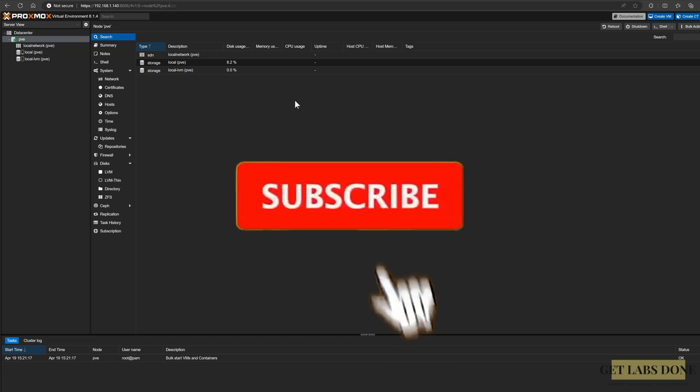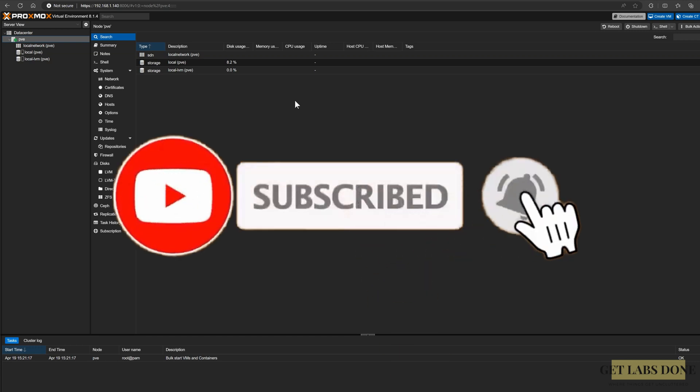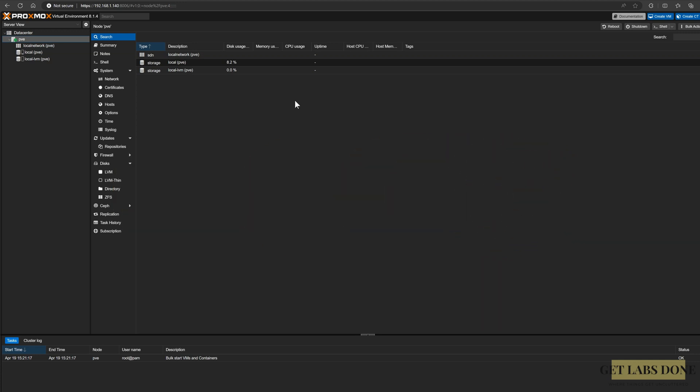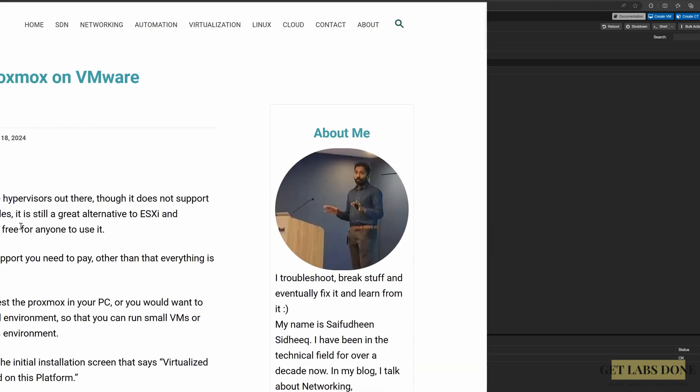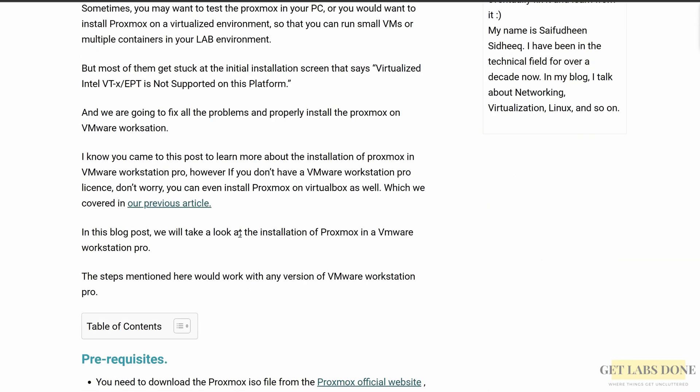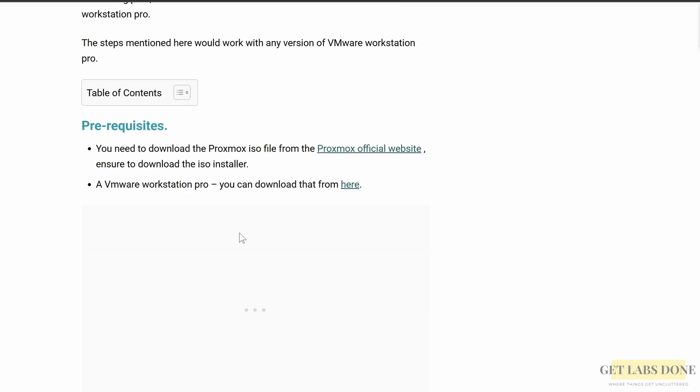But before we continue, if you like what you're watching, please like this video and subscribe to my channel. That would encourage me to create more such content like this one. So let's get started. Here's the step-by-step instruction that covers the Proxmox installation in VMware Workstation in my blog article, which I have already linked in the description as well. So what do you need to start the Proxmox installation on VMware Workstation Pro? Let's start with the prerequisite.